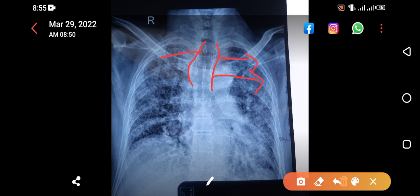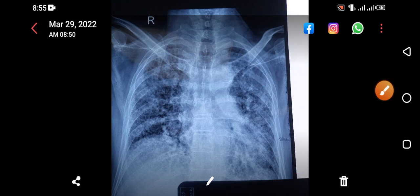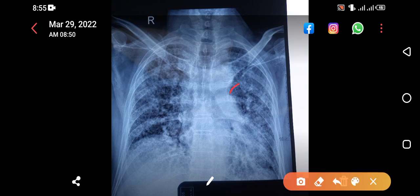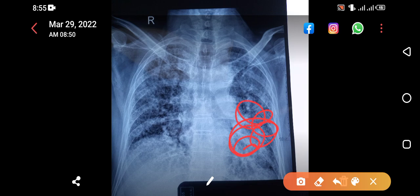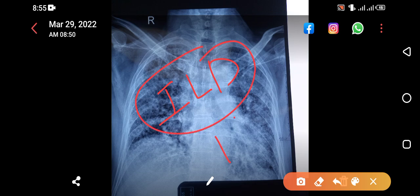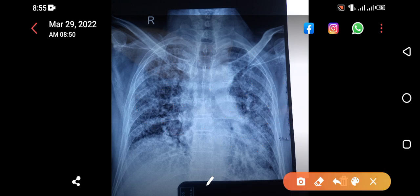Now you know the diagnosis. Can you appreciate the cardiac border? No, I cannot appreciate the cardiac border correctly, because in front of the heart there are reticular shadows. This is a case of ILD — interstitial lung disease. And when you do HRCT, this was actually a case of IPF — idiopathic pulmonary fibrosis. You can look at the trachea, which is dilated due to traction from fibrosis on that side.